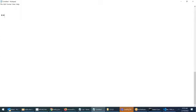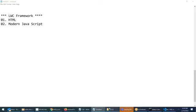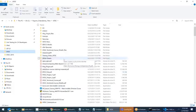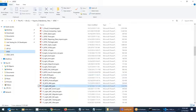What is the LWC framework? Lightning Web Component framework consists of two things: HTML and modern JavaScript. LWC — what is this framework? It's based on HTML and modern JavaScript. Let's understand through a presentation first.